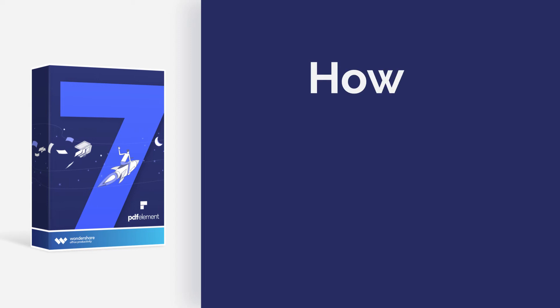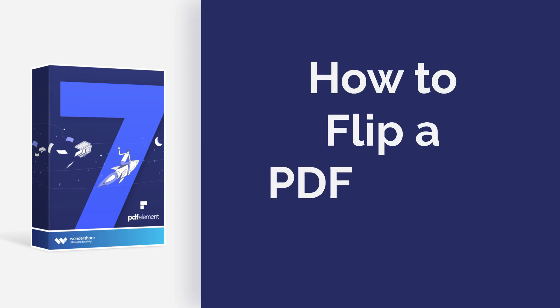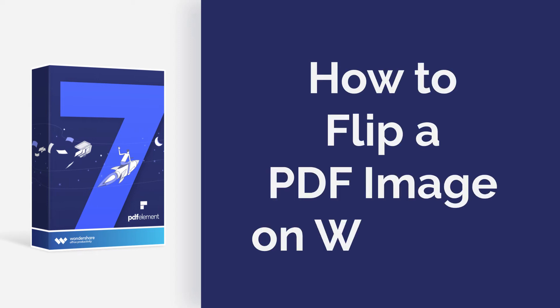Hi everyone, today I am going to show you how to flip a PDF image on Windows. Let's get started.